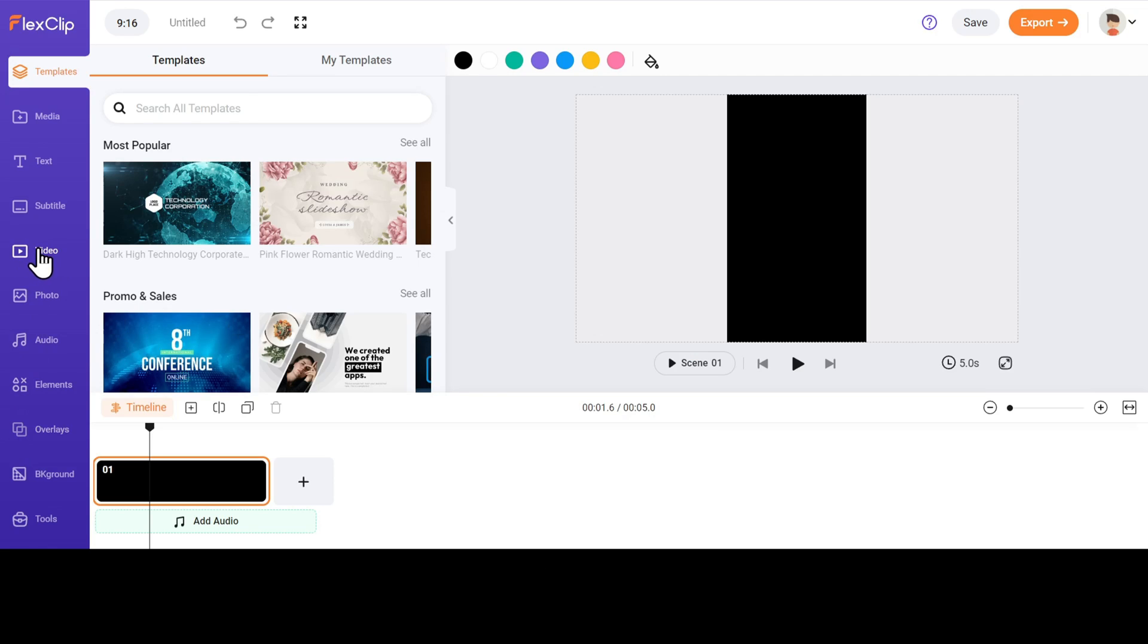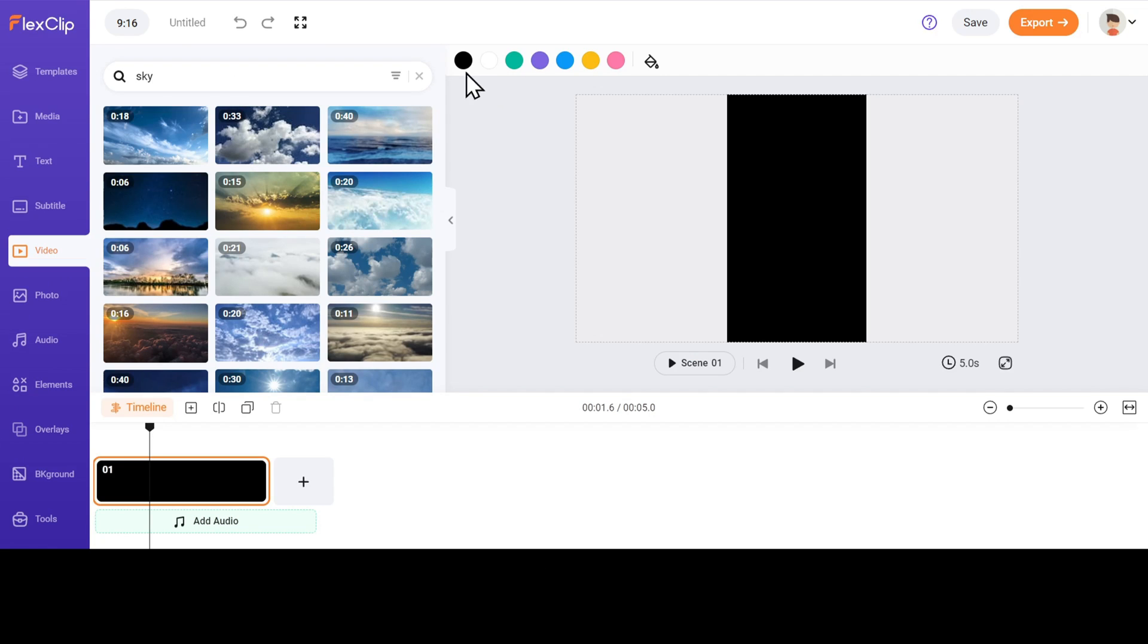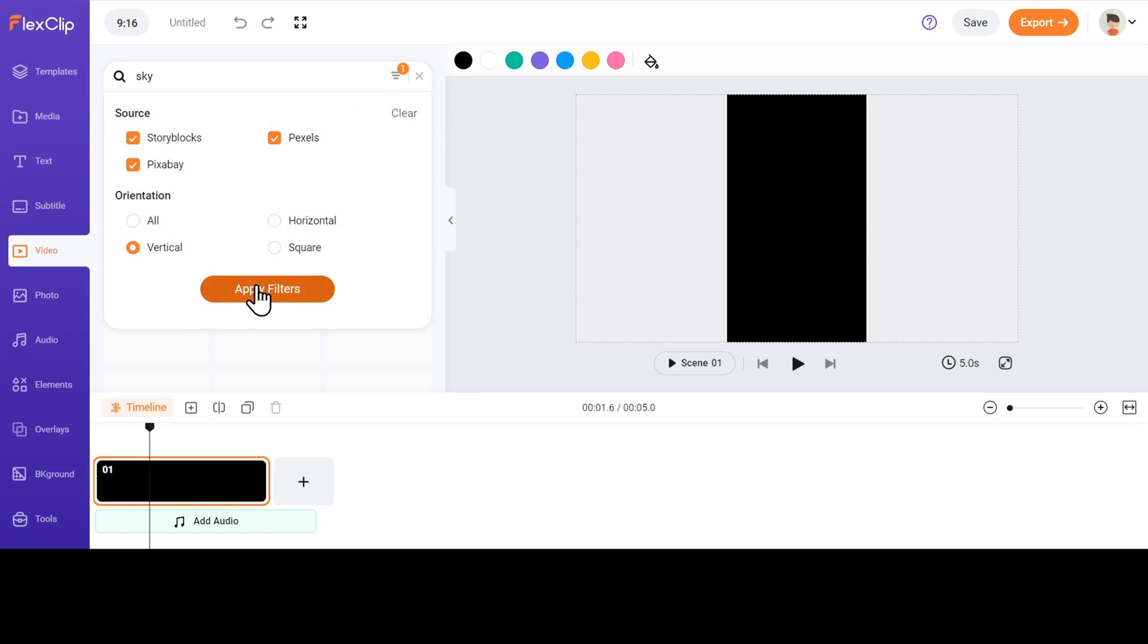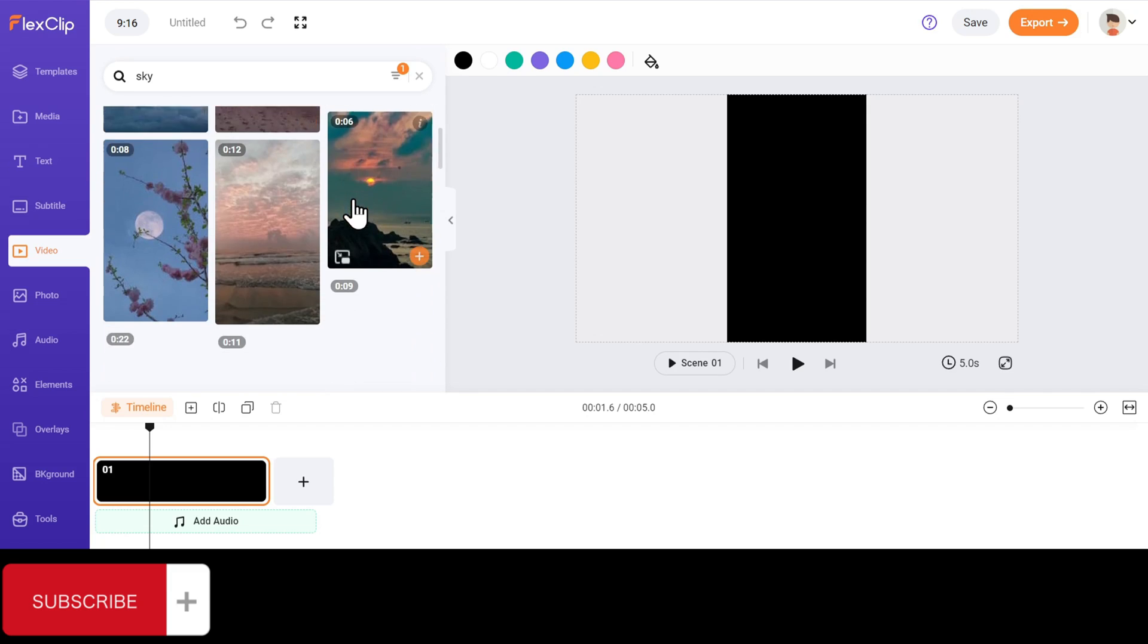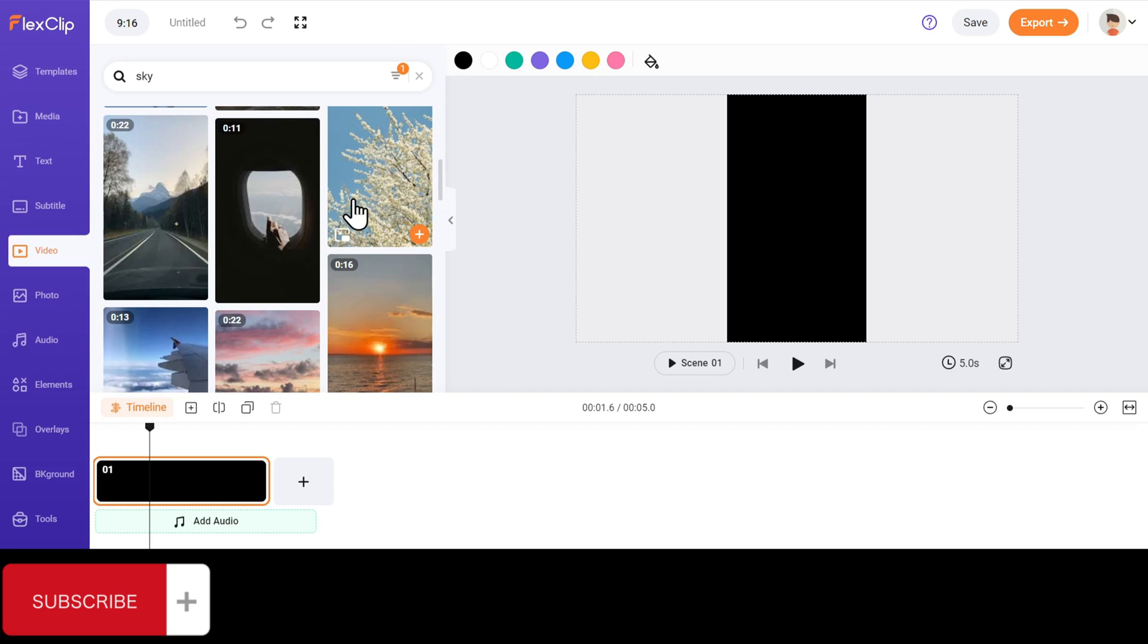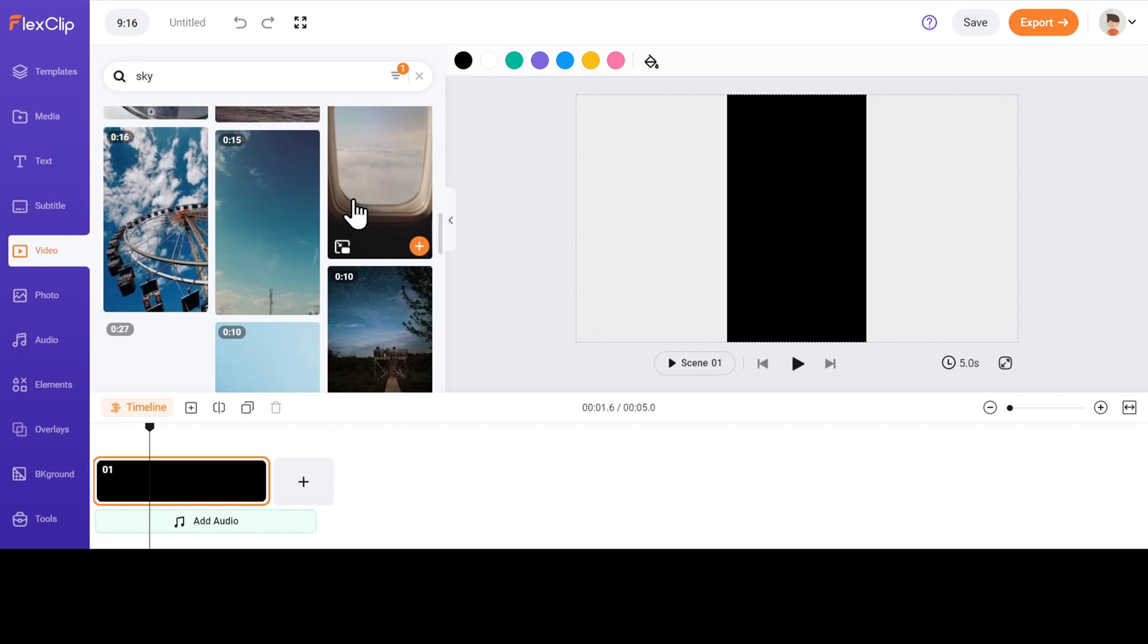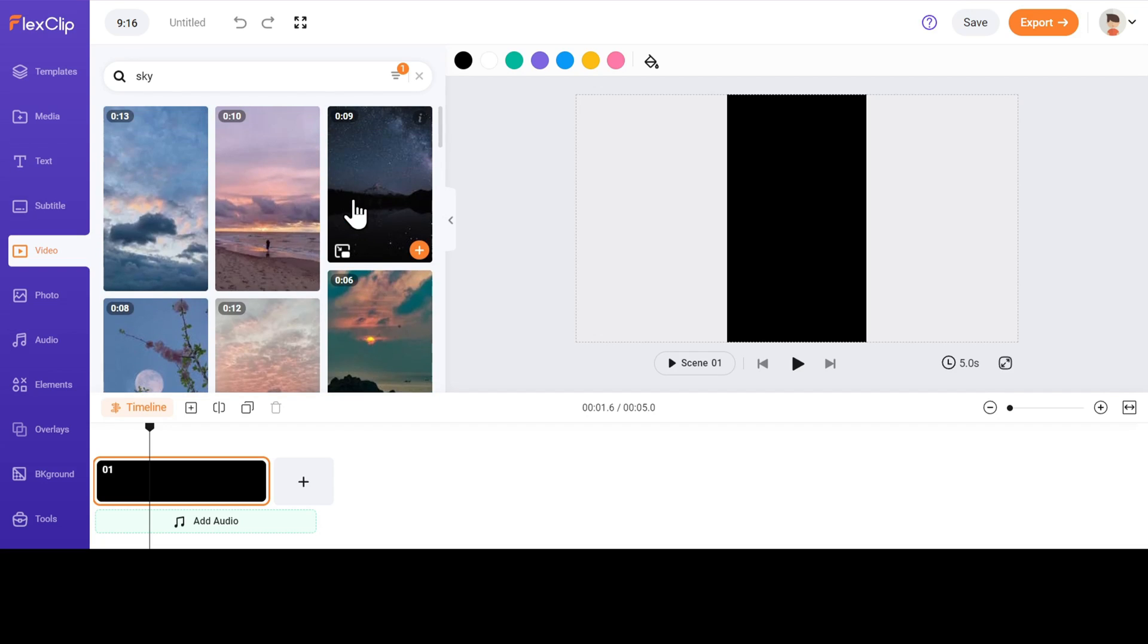Now go to the video section and search for something like sky. Select the orientation as vertical. You can pick any eye-catching video that works well as a background for our text at the beginning of the video. This way, the text will be easy to see.